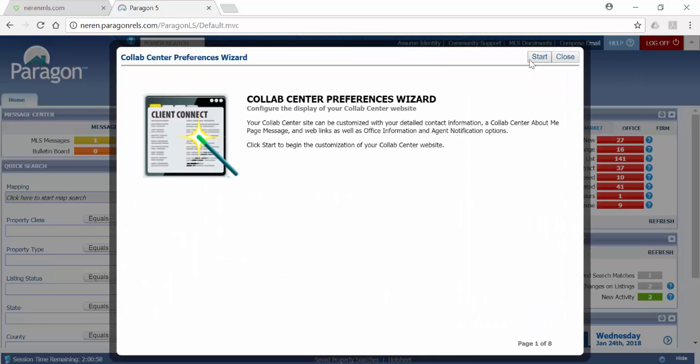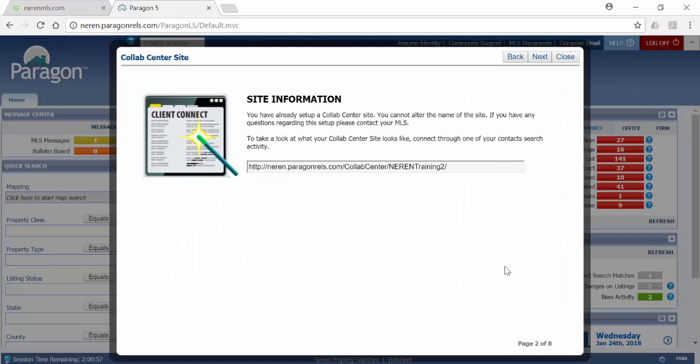Click Start. The first page is where you'll set up your site. If you have already done this step, your page will look like this where there is essentially nothing for you to do on the page.